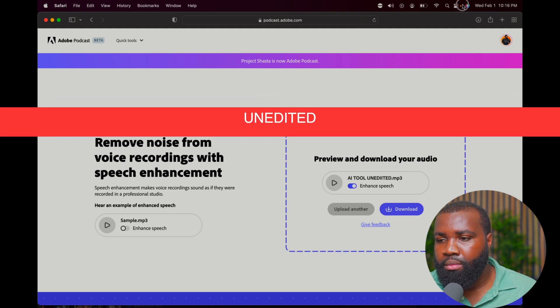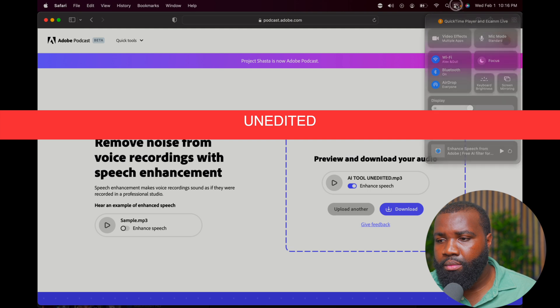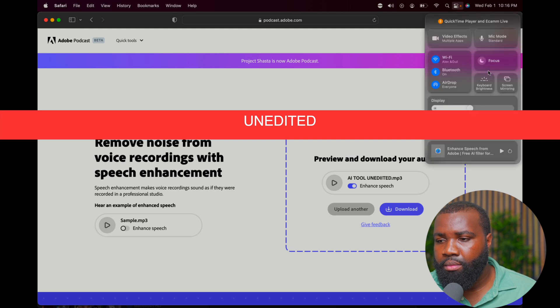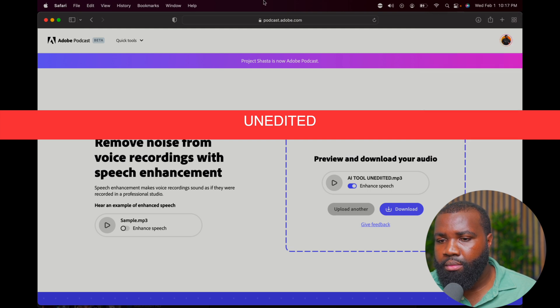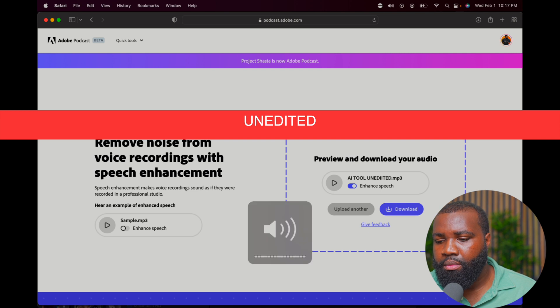And here is the original audio: "Thanks for listening to the Guild Podcast. If you found some value here, please be sure to like, comment down below, and please share it with your lads. Cheers."